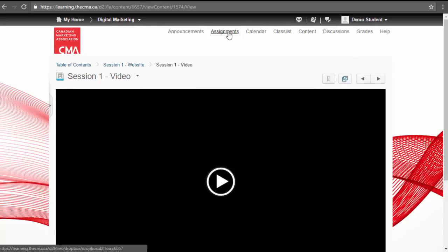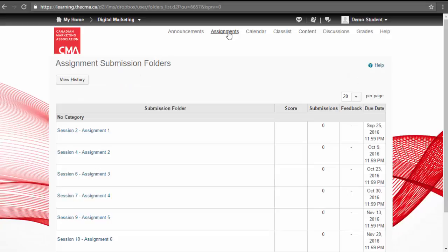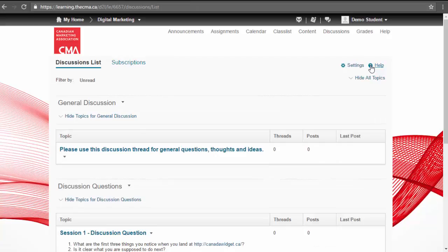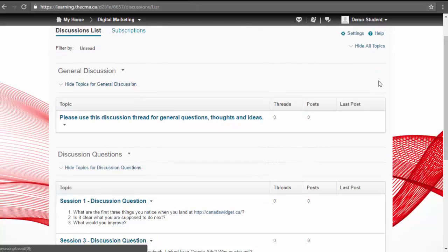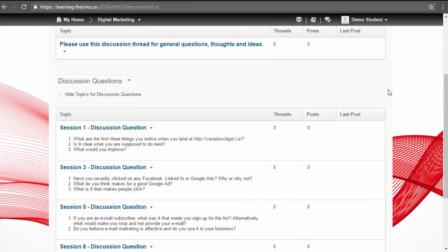In addition to viewing content via the content tool, you can also access as a group. For example, you can view all your assignments or all your discussion questions on one page.